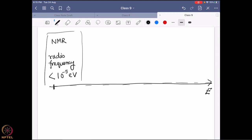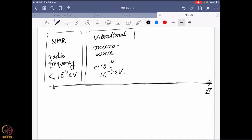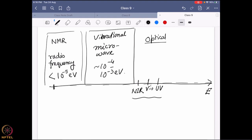Then comes vibrational spectroscopy, which uses microwave. Microwave energy typically falls in the range of 10⁻⁴ to 10⁻³ electron volts, and that is where IR and EPR actually happen. Then comes the optical region, going from lower to higher energy: first you get the NIR region, then the visible region, then the UV region.